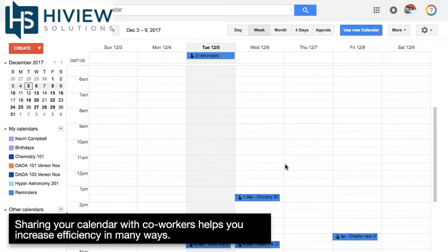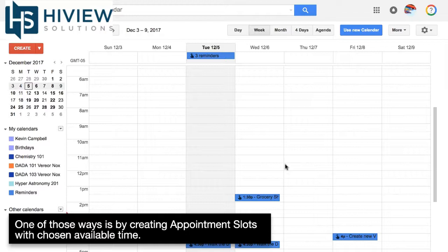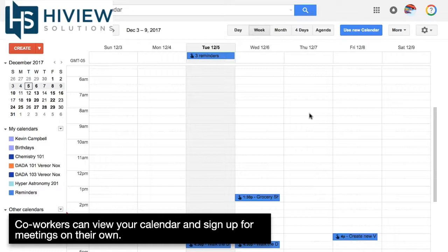Sharing your calendar with co-workers helps you increase efficiency in many ways. One of those ways is by creating appointment slots with chosen available times. Co-workers can view your calendar and sign up for meetings on their own.